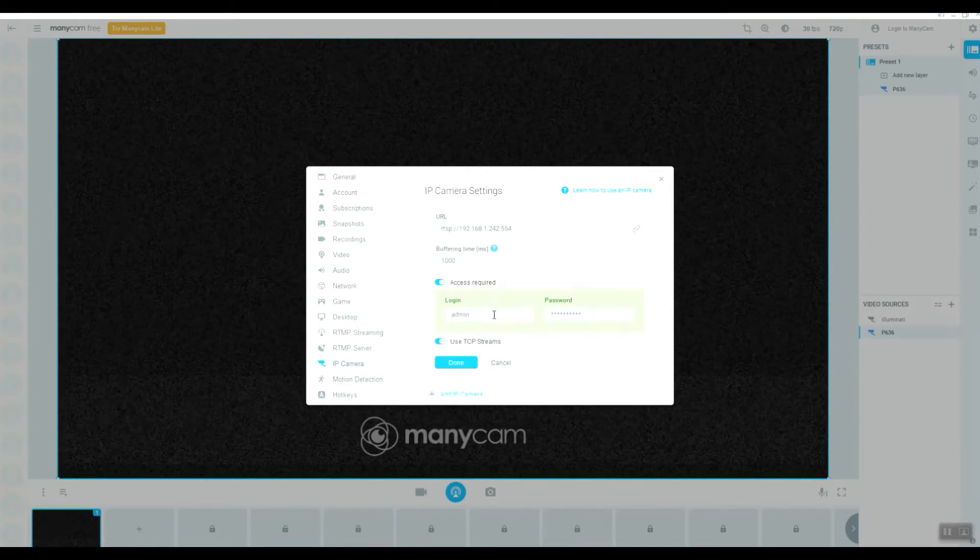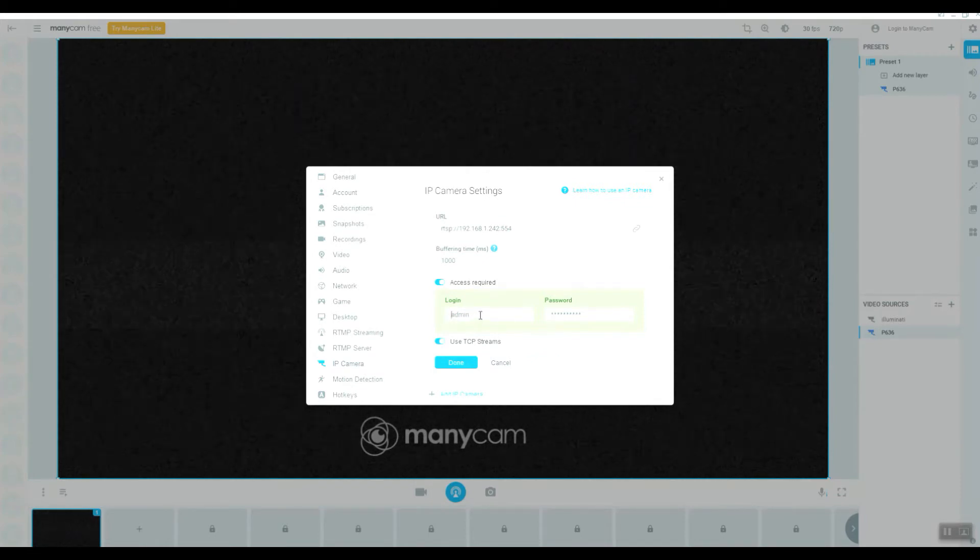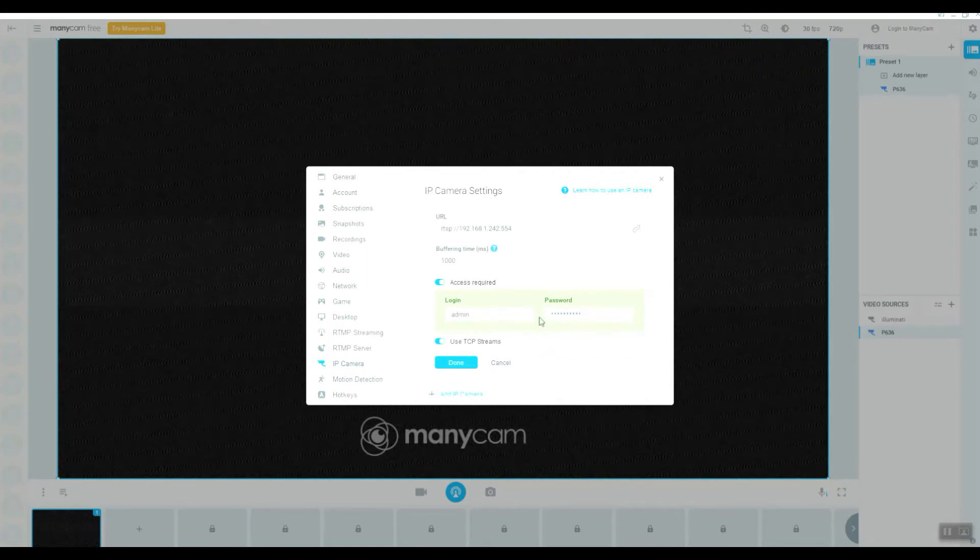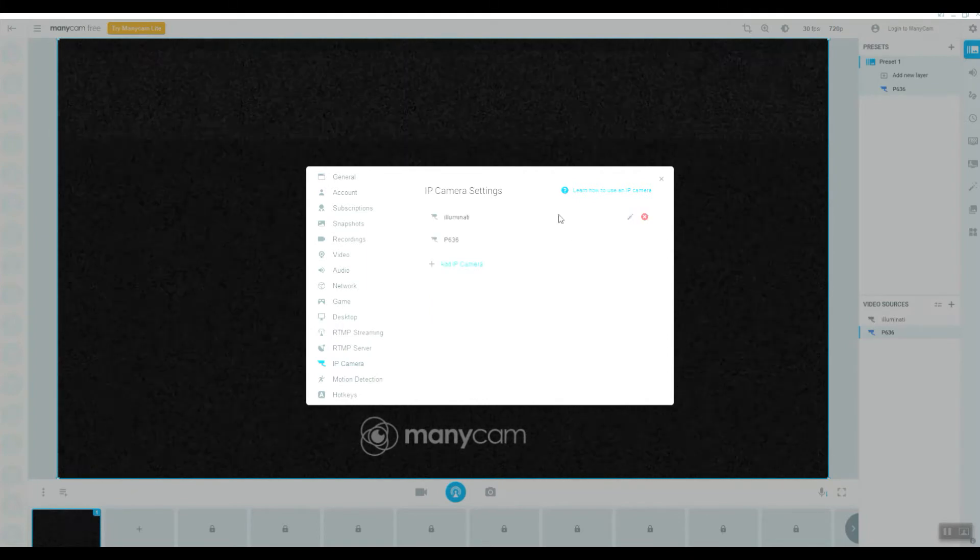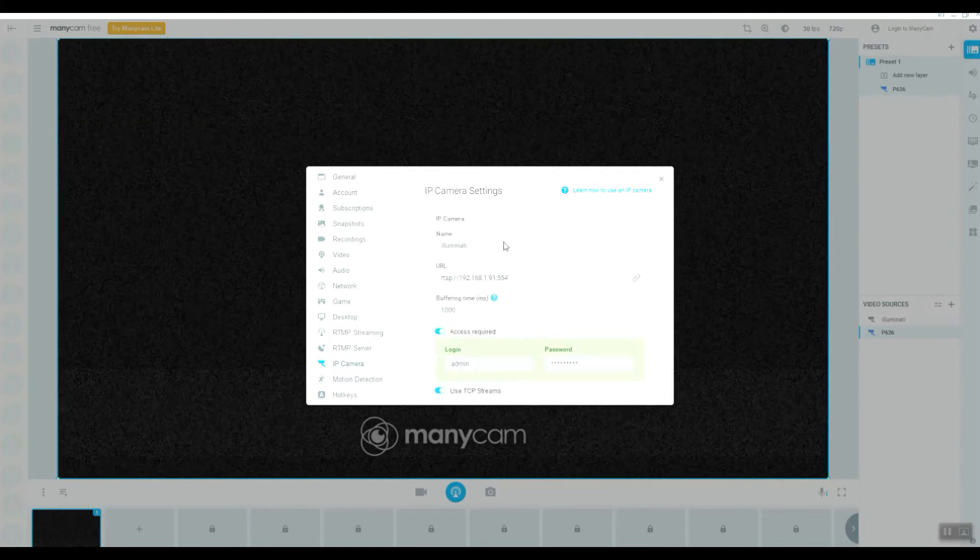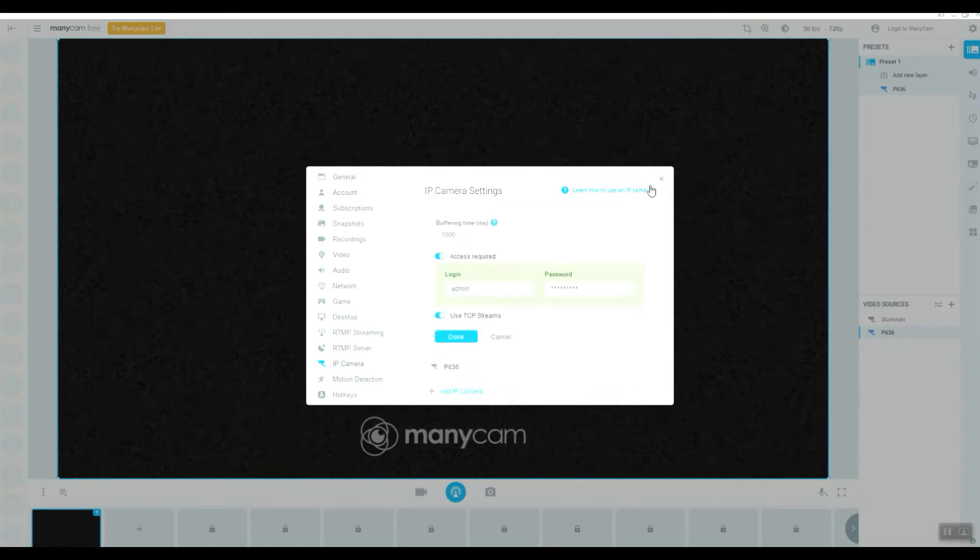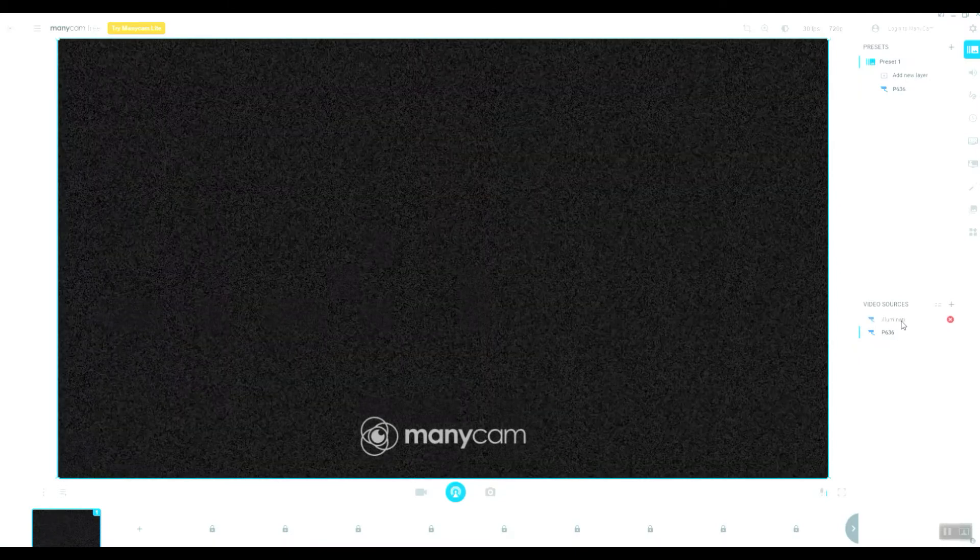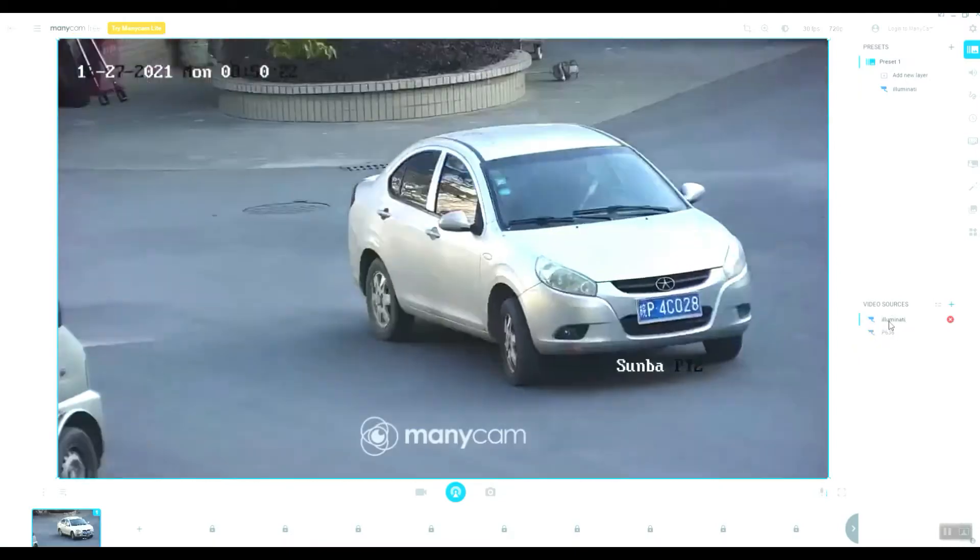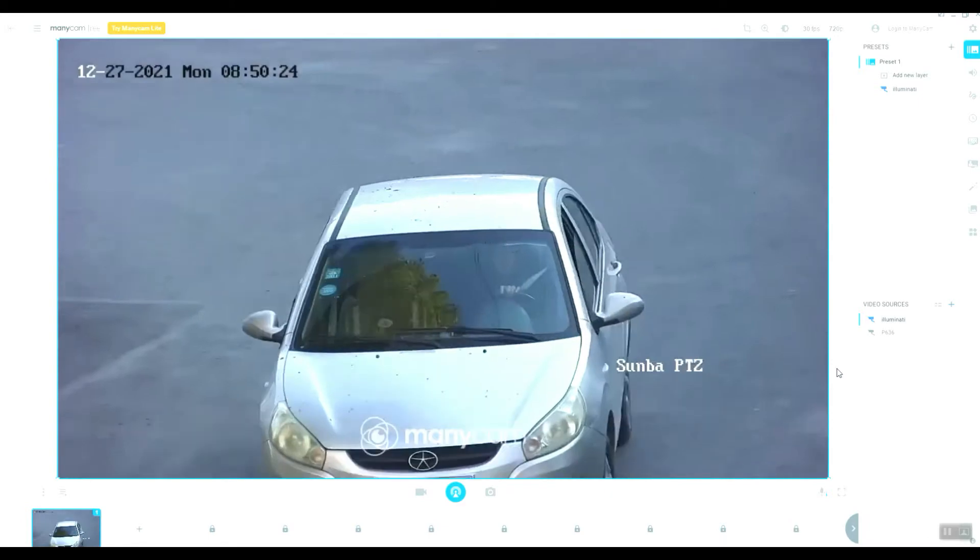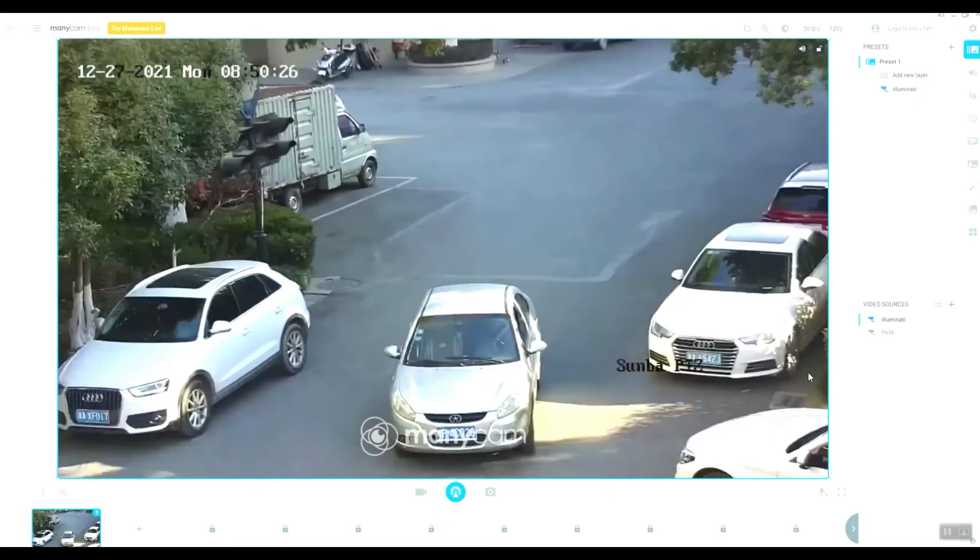I input the username and password here and press down. This is the demo for Illuminati, that is the same. Okay, I will add it to the video source here, so you can see this is the Illuminati.